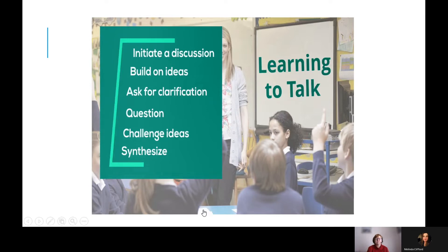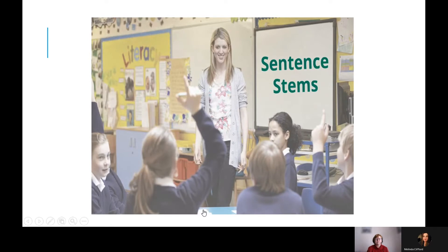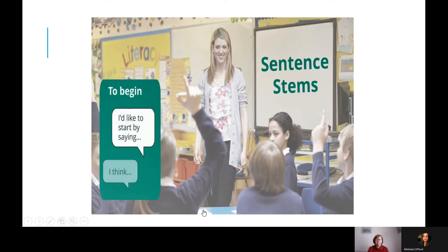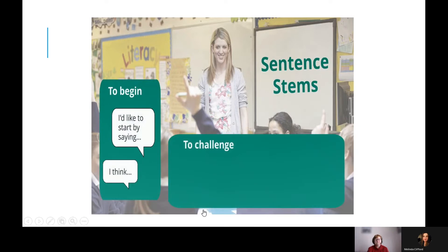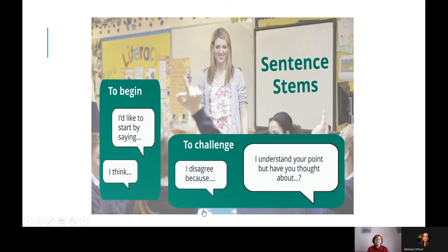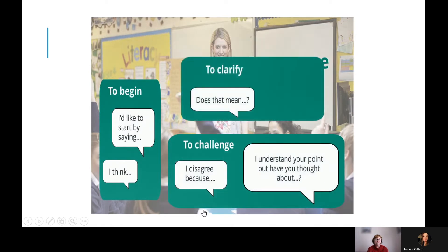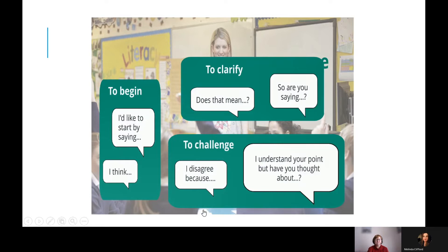One way to do this is to work with sentence stems and give students examples of what to say. Sentence stems can help students structure what they want to say and contribute to a conversation. They can also provide shyer students with a scaffold to help them get started. To begin a discussion, students might say 'I'd like to start by saying' or 'I think.' To challenge an idea, they might say 'I disagree because' or 'I understand your point, but have you thought about?' To clarify, they might ask 'does that mean' or 'so are you saying?' Sentence stems scaffold talk and can be tailored to the specific needs of the discussion.